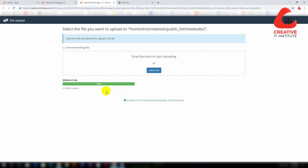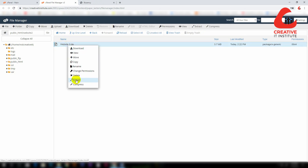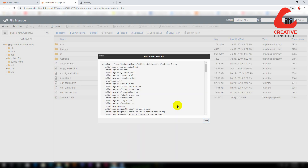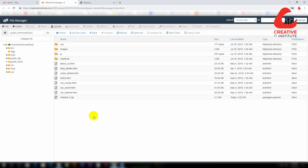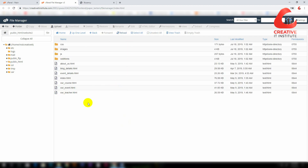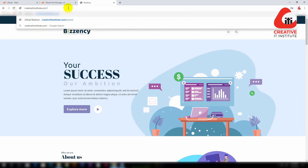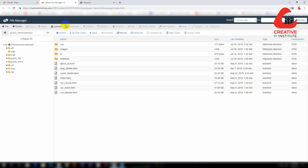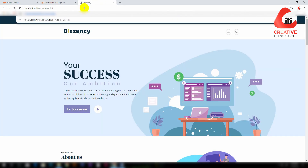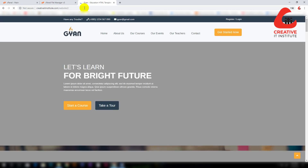If it turns green, it means the file is uploaded to the website. After you click go back, you can see the zip file. Click on extract file, then delete the zip file. You will now see website2. You can search for the name of the website, and click search to find the second website.